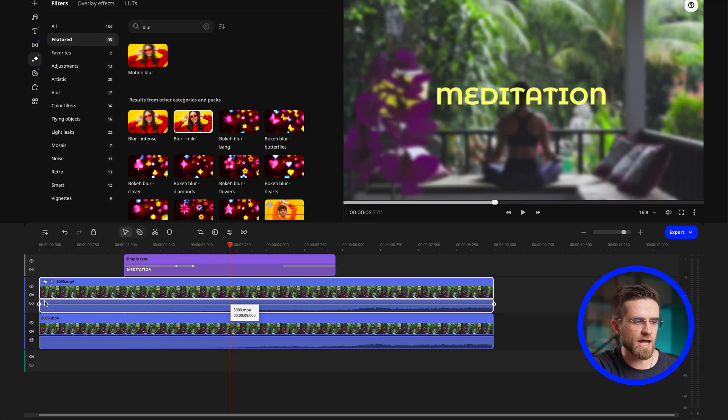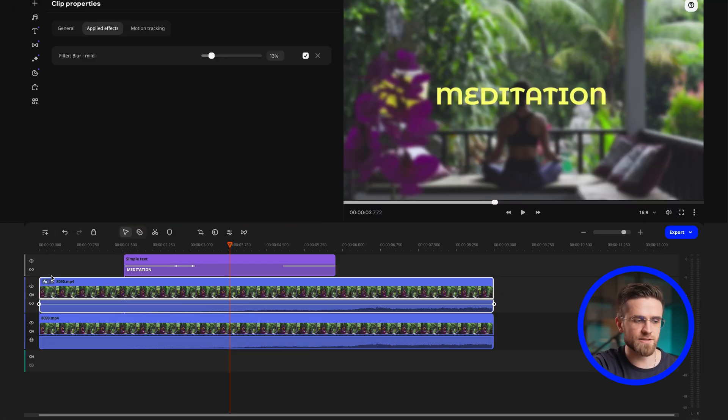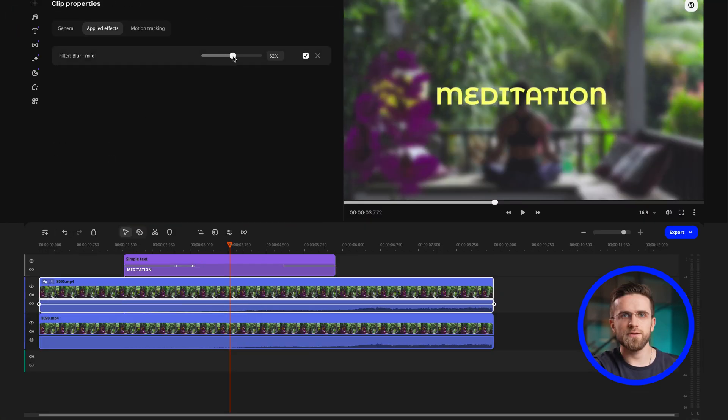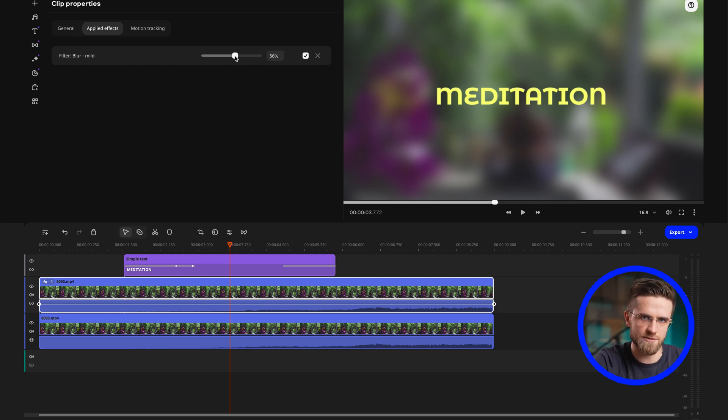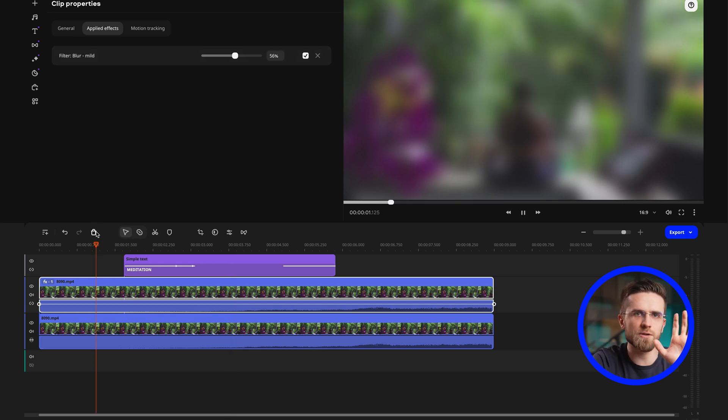Click on it and change the blur level in the clip effects to 56%. The higher the blur, the easier it will be to read the text. But remember that you should be careful with blur. Too much blur will ruin the effect.